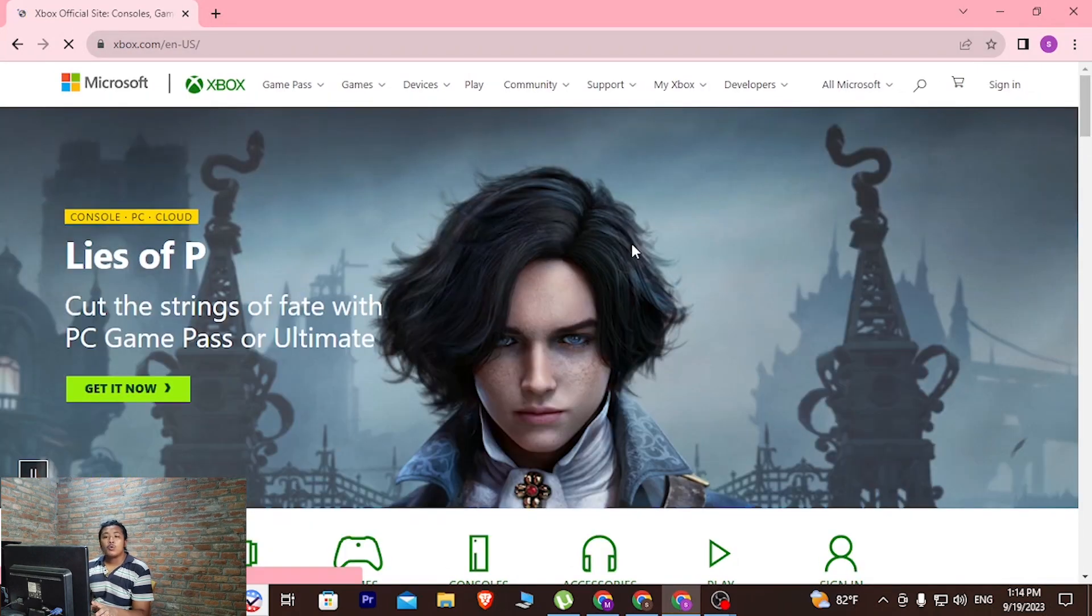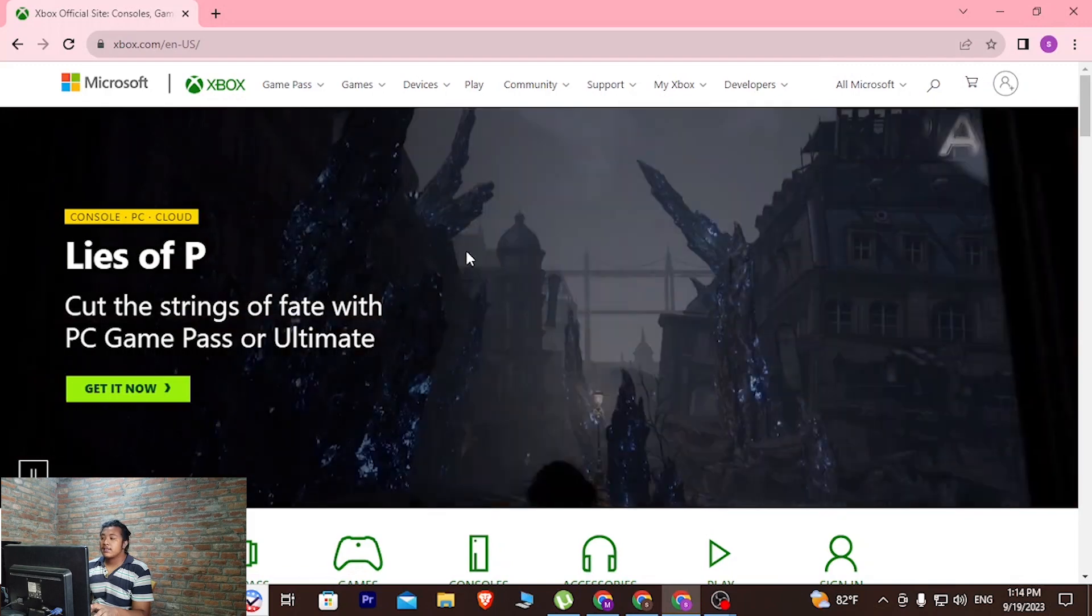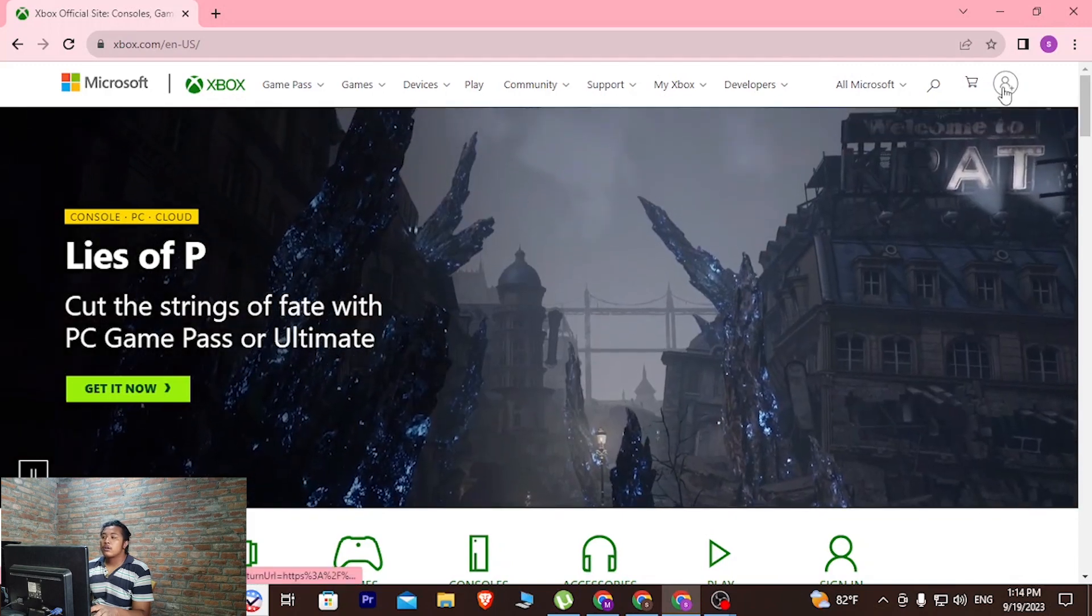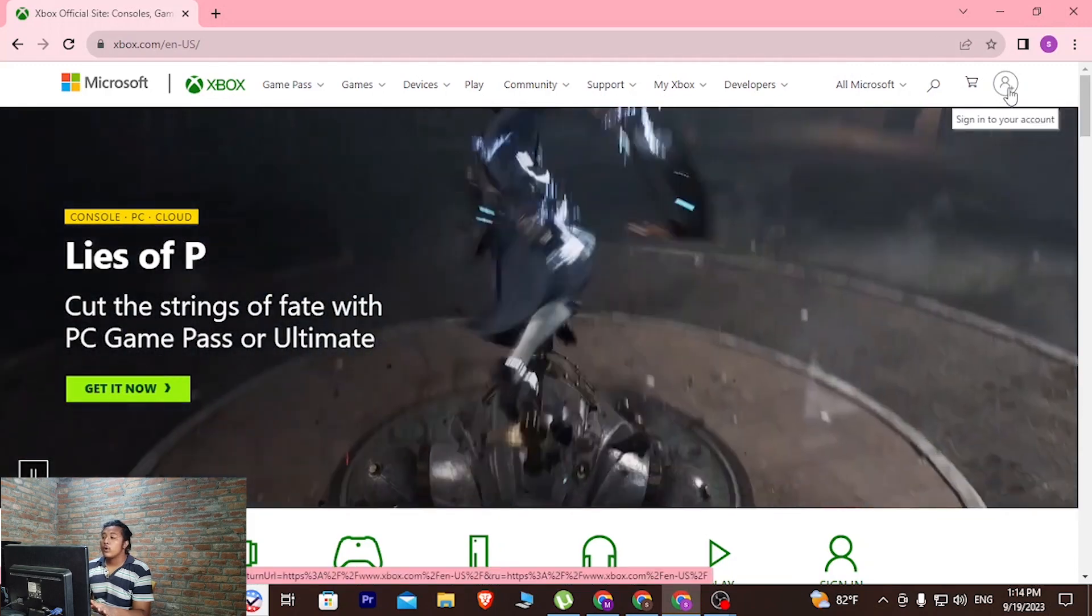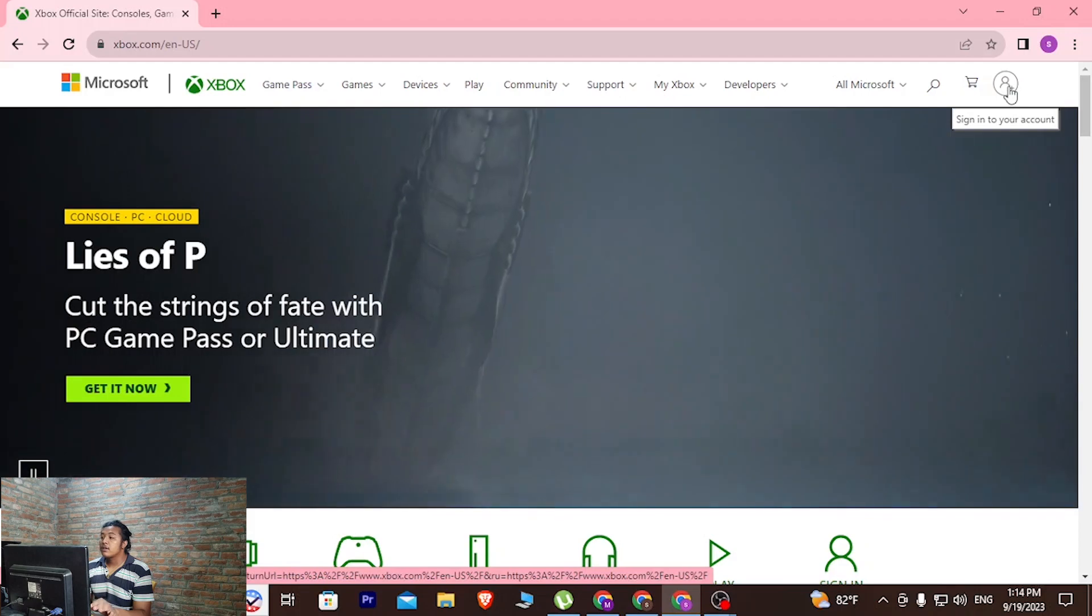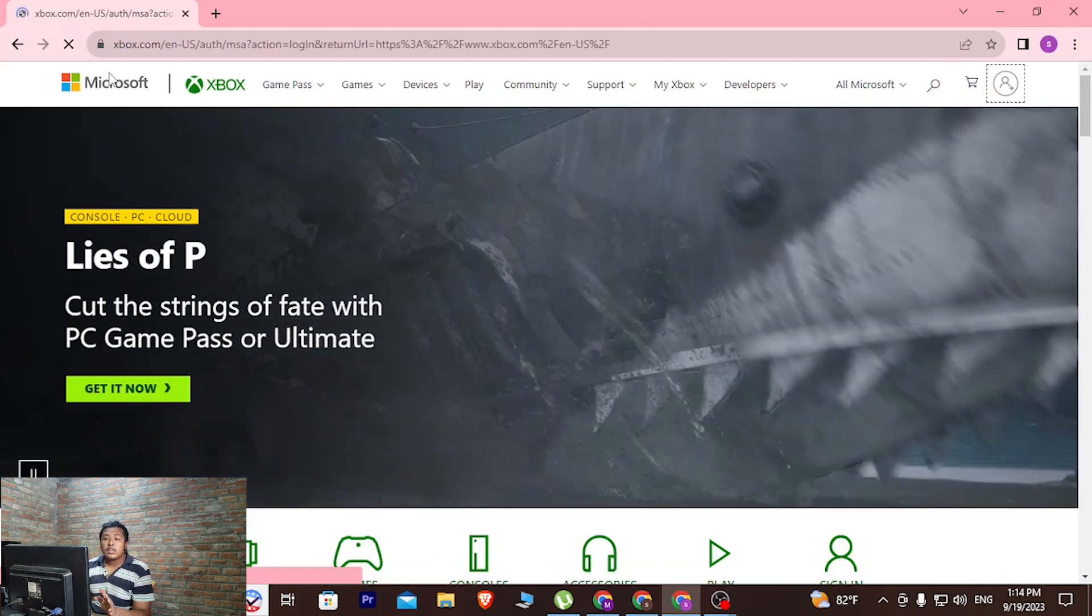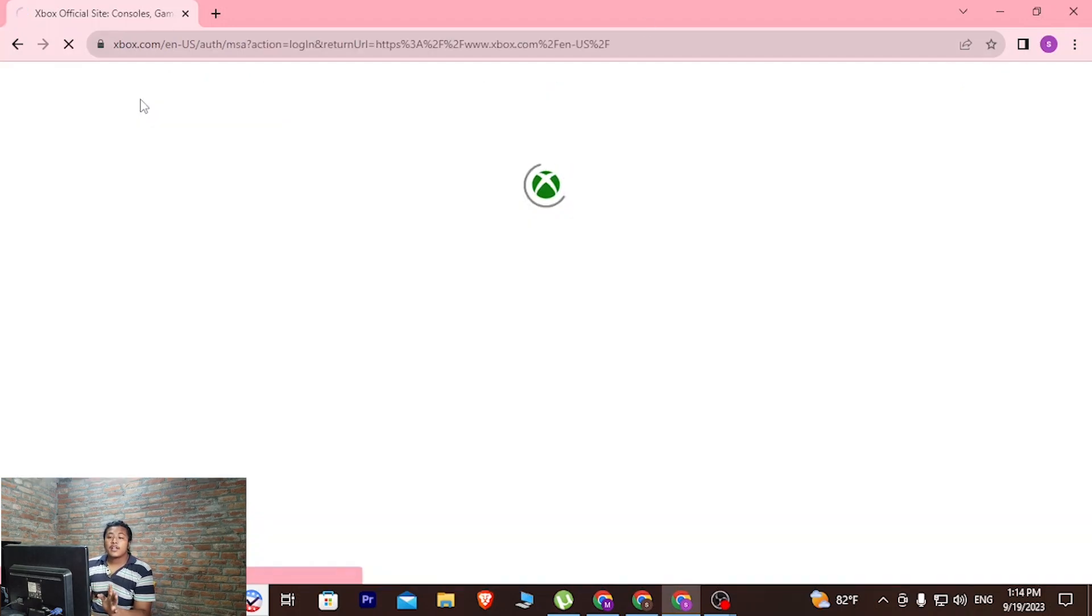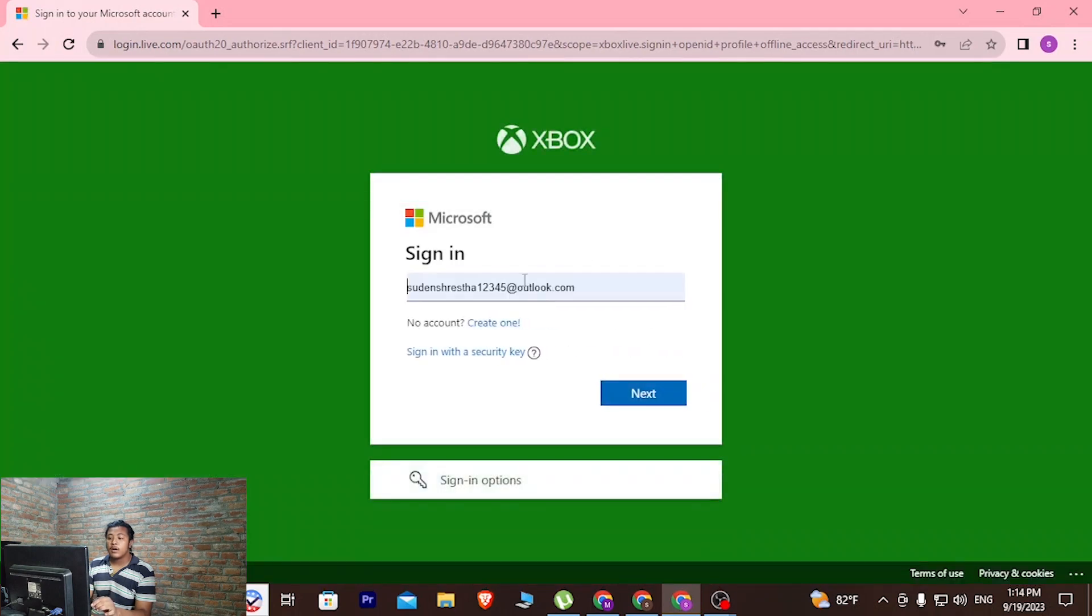I'm now on the home page of Xbox. You can see at the top right corner of the screen there is a button with a person and plus icon. In order to delete our Xbox account, we'll be required to sign in to our Xbox account. So let's do that.